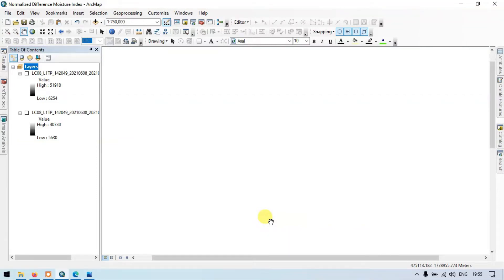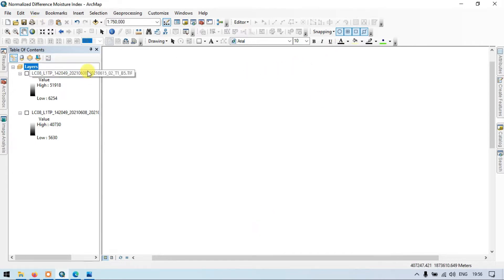Hi, hello everyone, welcome to JeraSpatial. Today I will show you how to create a Normalized Difference Moisture Index, making it completely automated using our Model Builder. So let's get started.